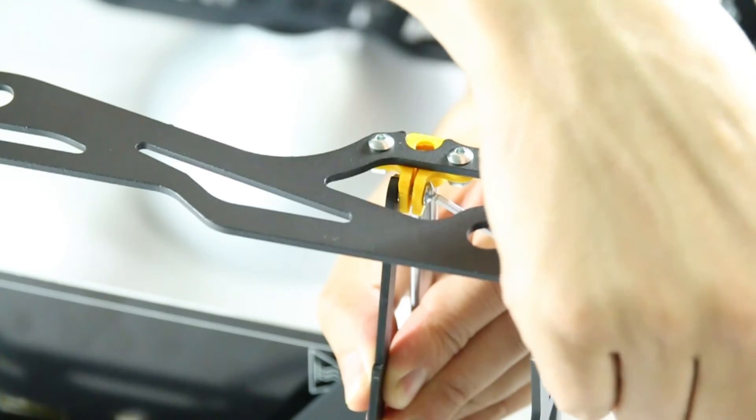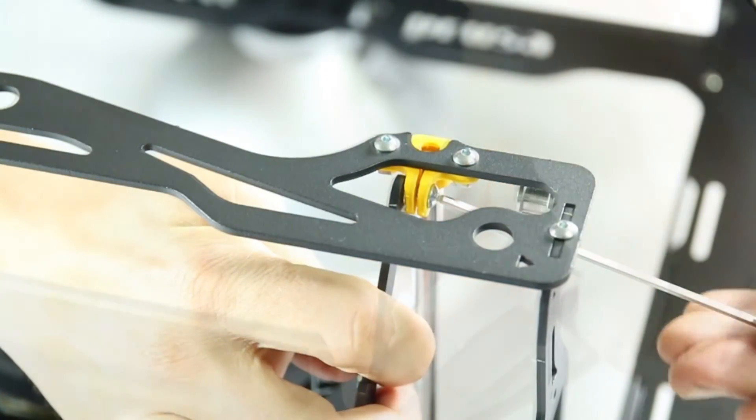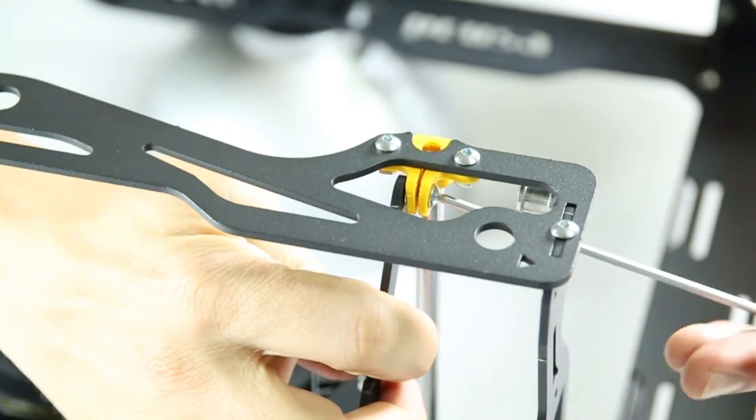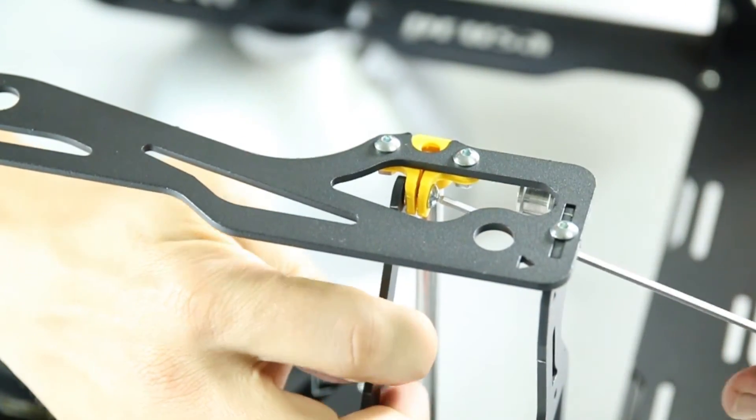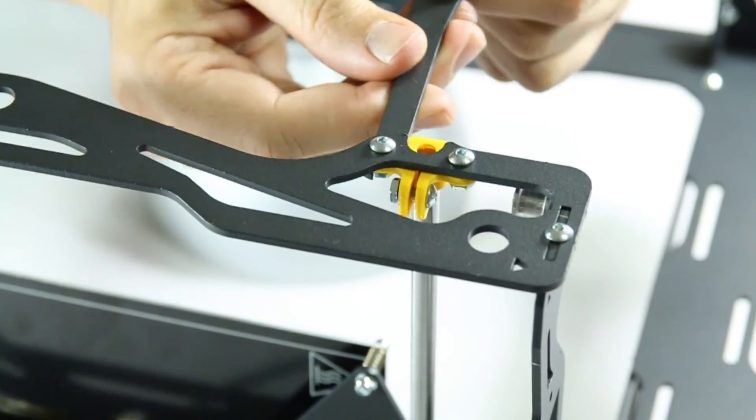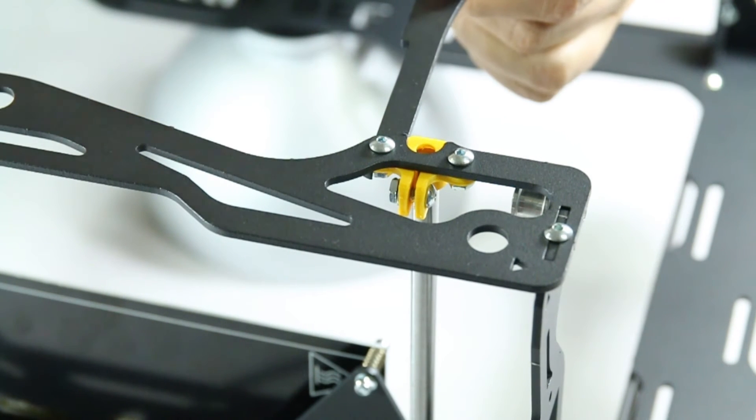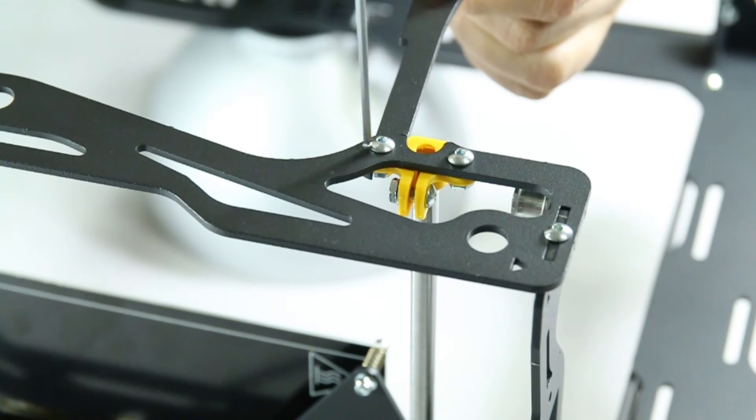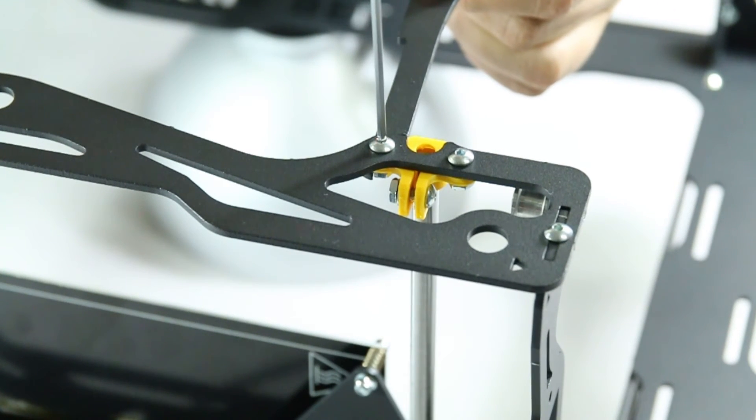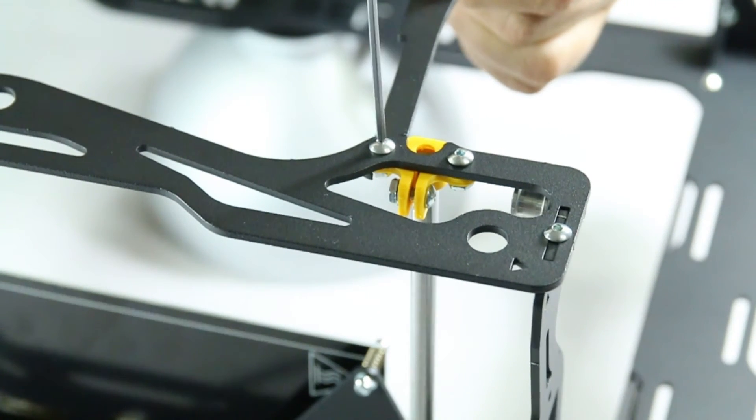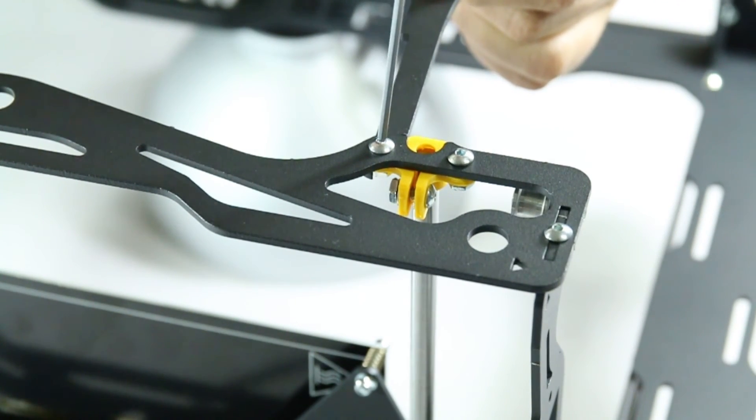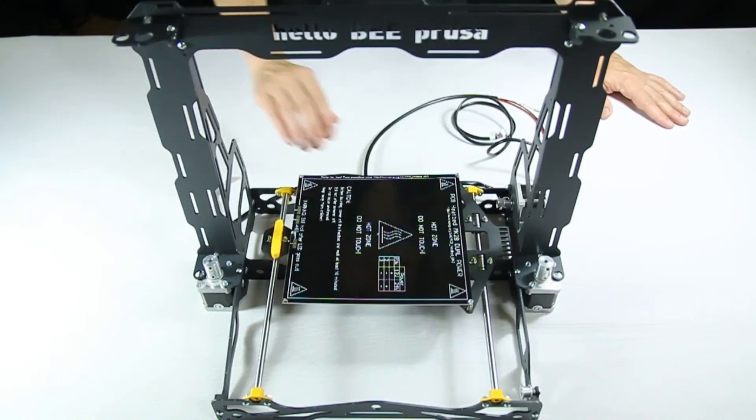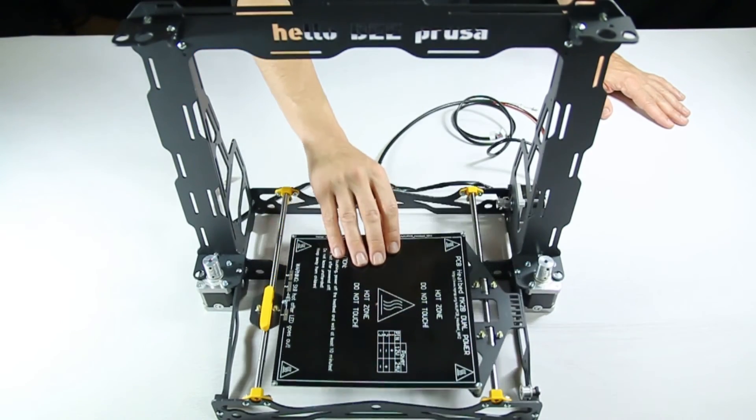The final step is to tighten the screws and nuts that hold everything to the frame. Again, don't be too harsh so as not to damage the printed components. The build plate and Y-axis are now assembled.